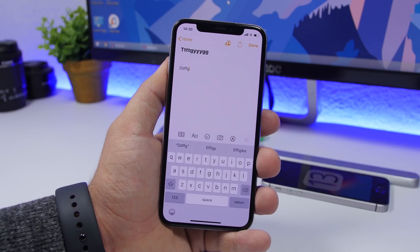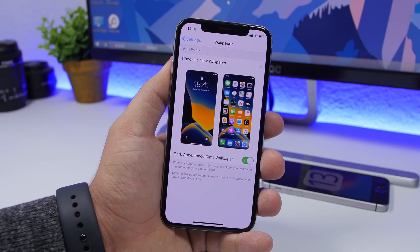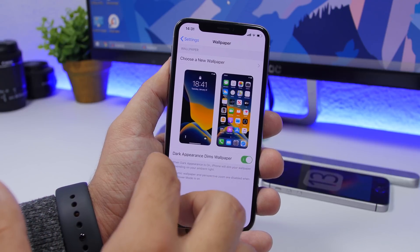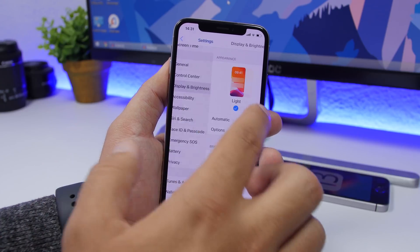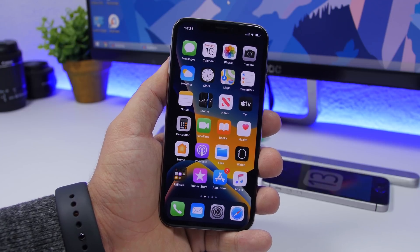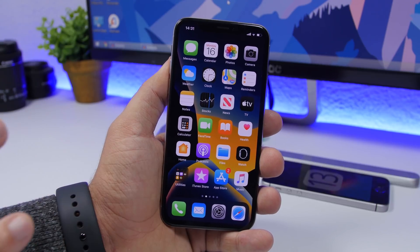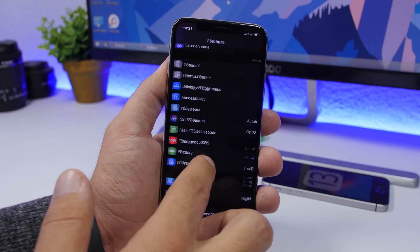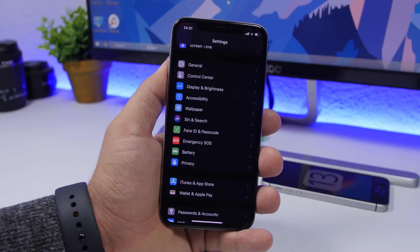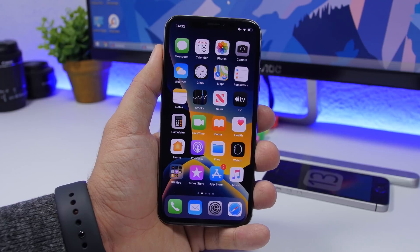Go to Settings > Wallpaper and turn on 'Dim Wallpaper in Dark Appearance.' What this does is make your wallpaper darker when dark mode is enabled on your iOS 13 device — it adds a dark shade to the wallpaper. If you have a bright wallpaper with dark mode on it won't look great, but with this setting enabled you'll get a darker wallpaper whenever dark mode is active.